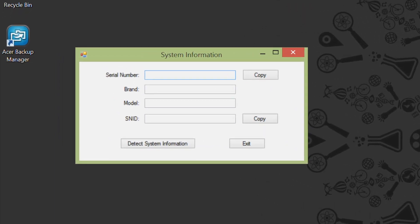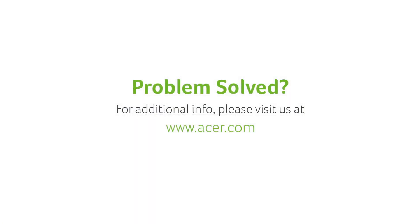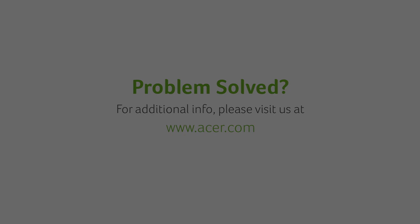When the application launches, click Detect System Information, and you'll see your Serial Number, Brand, Model, and SNID. If you have any questions, please visit our website, www.acer.com.